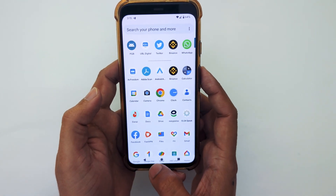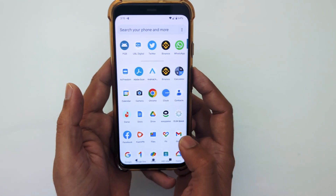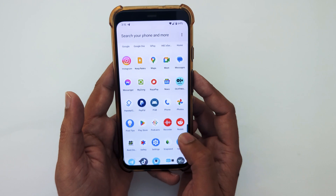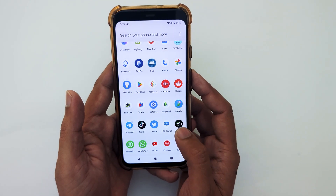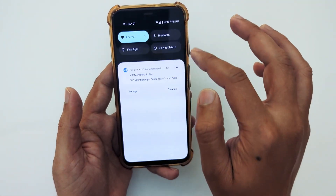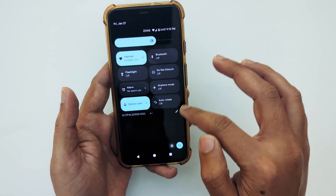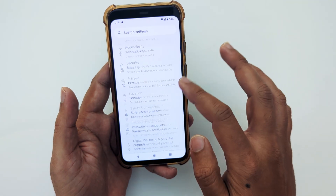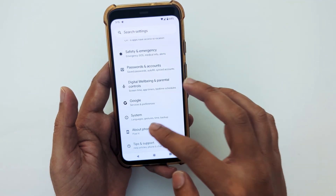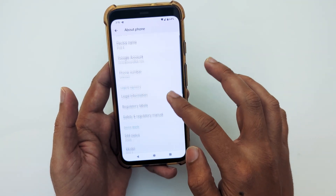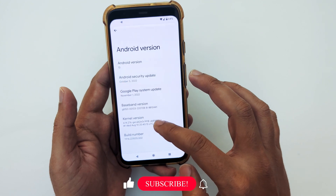I will also show you that my device is running the latest Android 13 with the October 2022 security patch, as you can see.